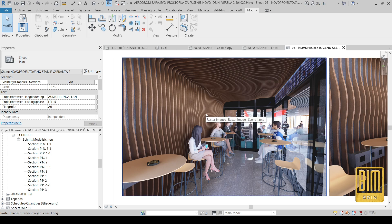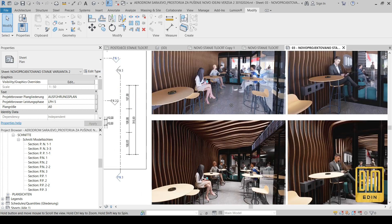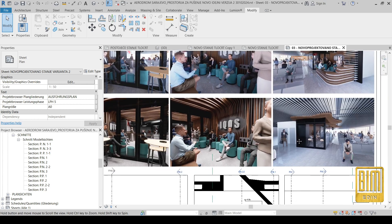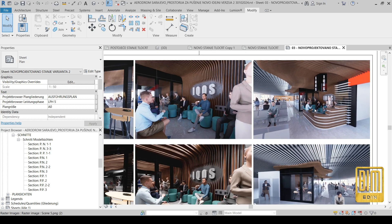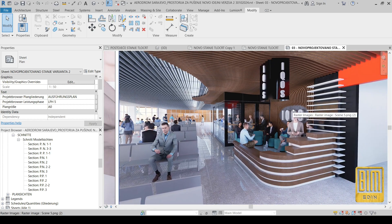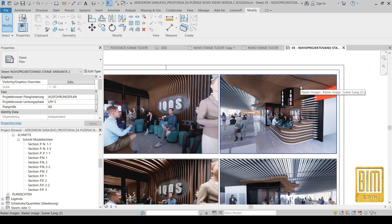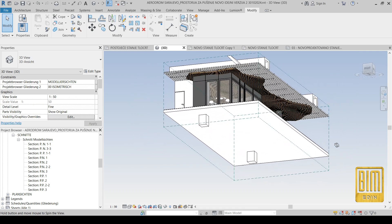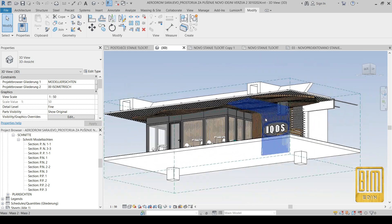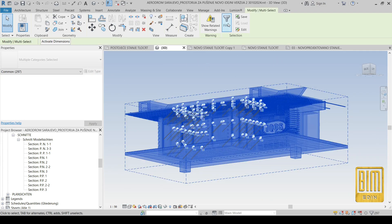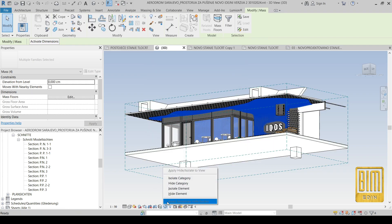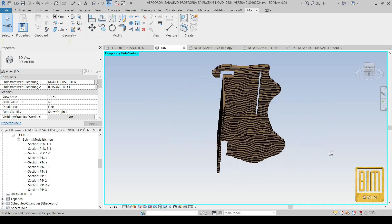Hello and welcome to Bimanu Revit tutorials. In today's tutorial I would like to show you how to create the organic form you see on these examples here. We created this design for one of our clients. From the 3D view you can see how it looks like, and now I will isolate only our organic form so you can see clearly how it looks.